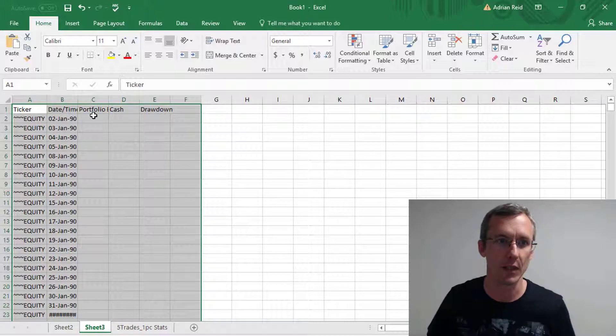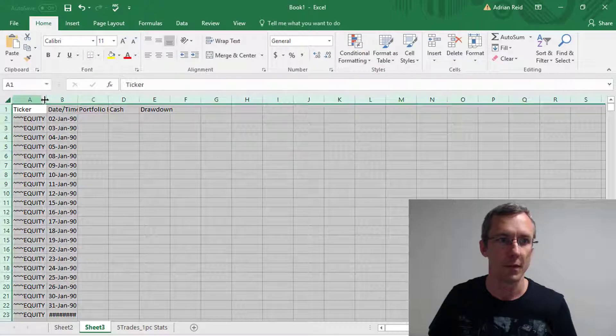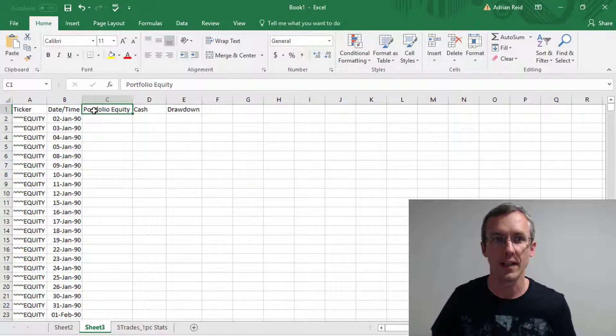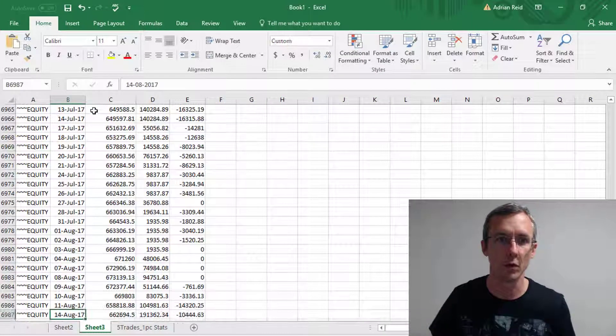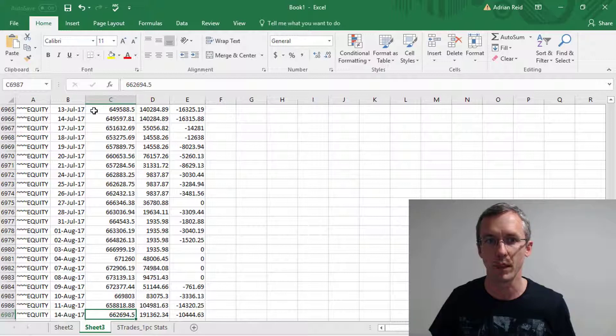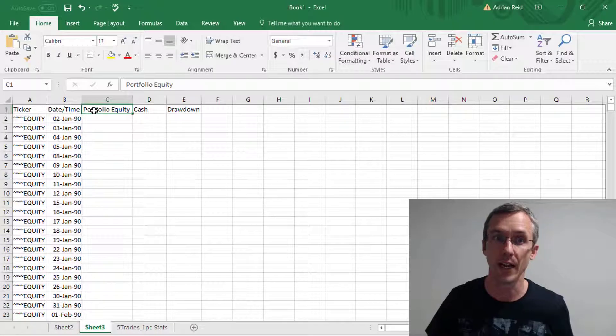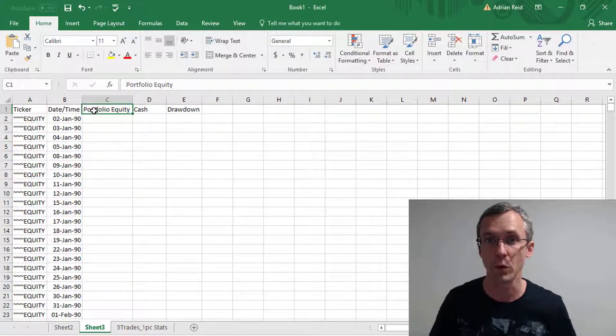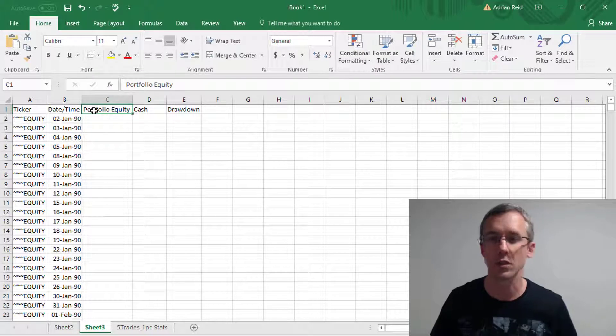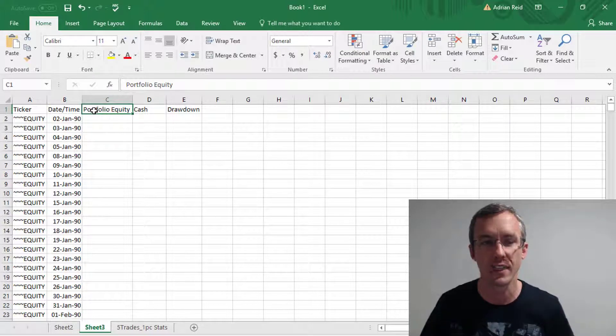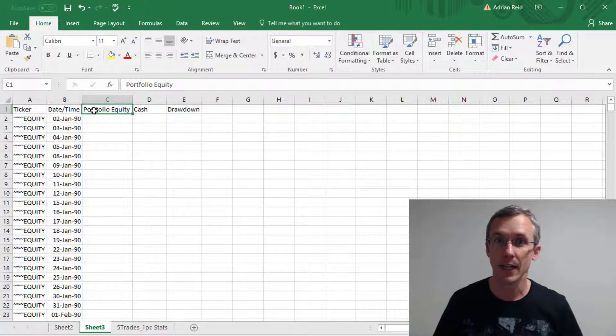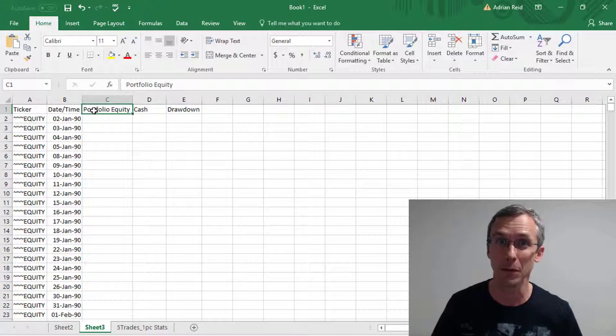And there, very simply, you have a table of all of the daily equity, cash, and drawdown from your backtest. So you can do all sorts of cool stuff in Excel using this. I'll leave it up to your imagination. And that's all for this video. I hope that was helpful. See you in the next one. Bye for now.